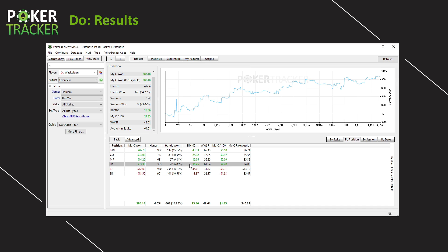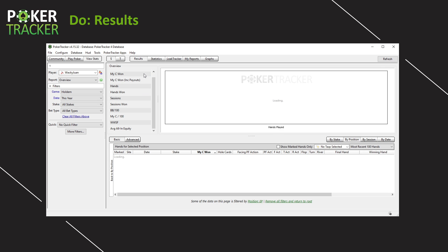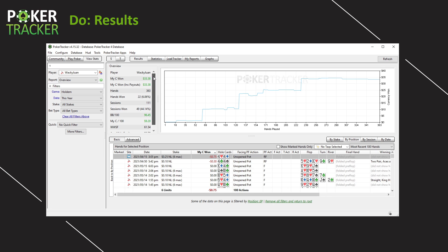If you double-click on any of these, it's going to filter for that specific instance — so it's going to filter hands in early position. 363 hands, positive $33.38. Let's double-click it. Now you can see the results details up here changes — still Wacky Wand, but we have 363 EP hands. So now these are all early position hands and in EP I'm up $33. That's awesome. I wonder what big winning and big losing hands I encountered.